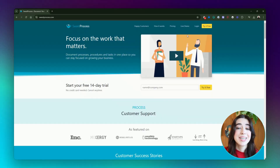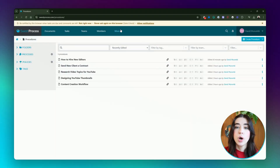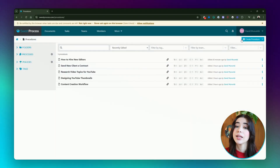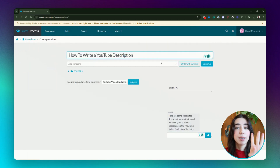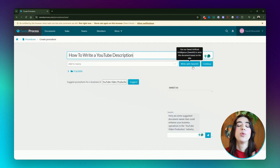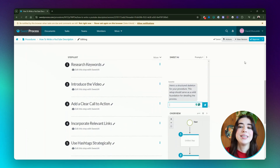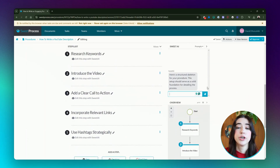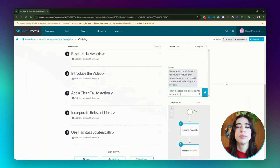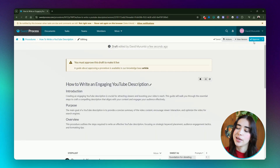Here's how it works. Step 1: Log into your SweetProcess account. Step 2: Go to the Procedures tab. Step 3: Click Create Procedure and give it a title. Step 4: Click the Write with Sweet AI button. And just like that, Sweet AI generates a detailed procedure for you in seconds. Once it's done, you can review it, customize it, and share it with your team. It's that simple.